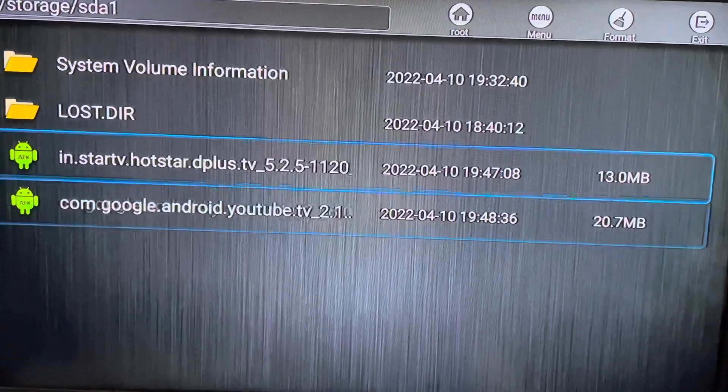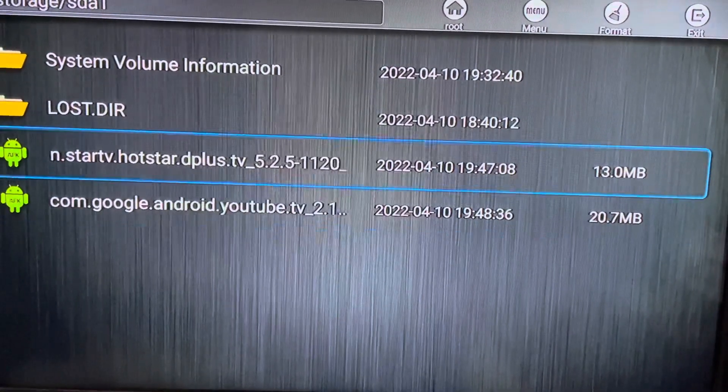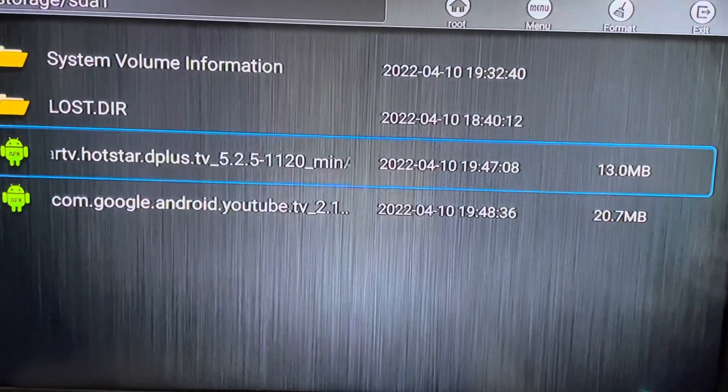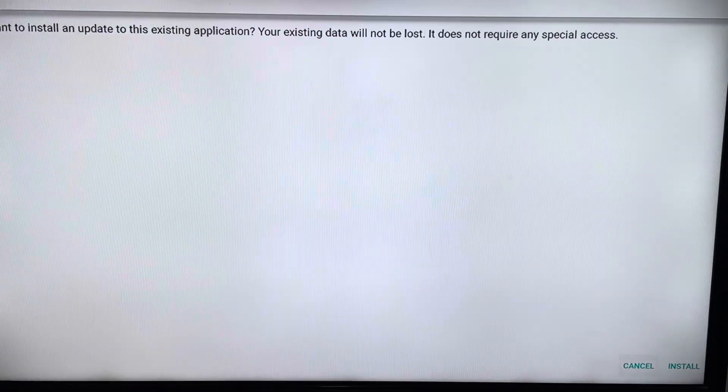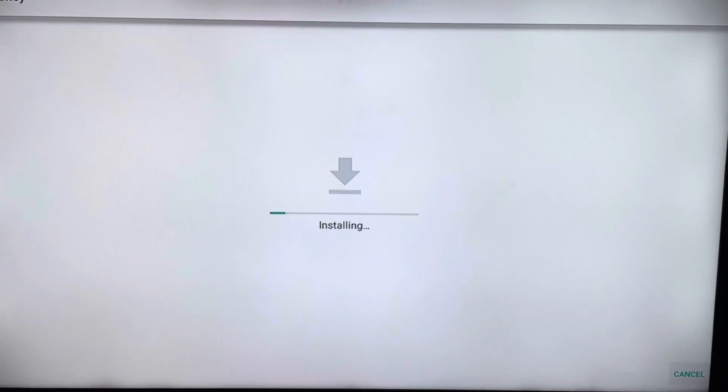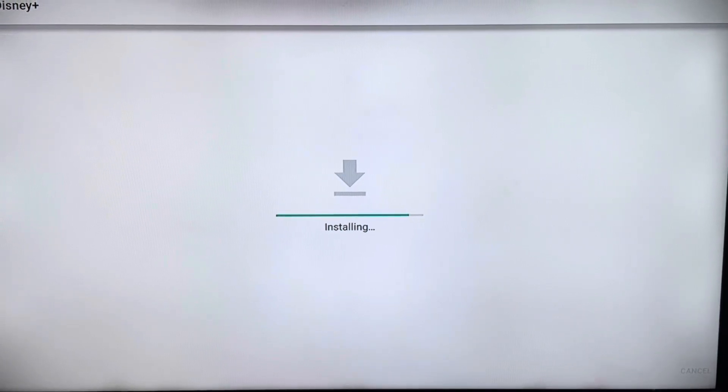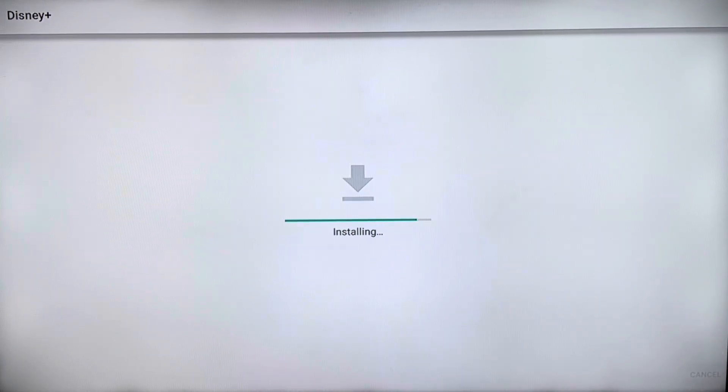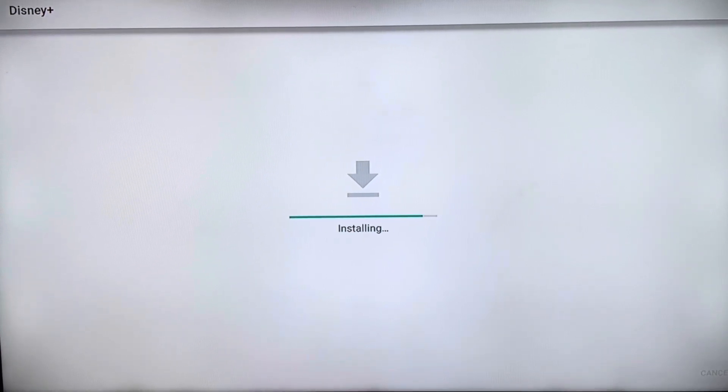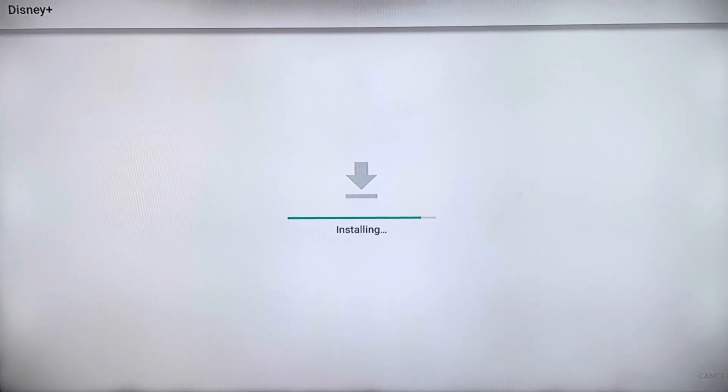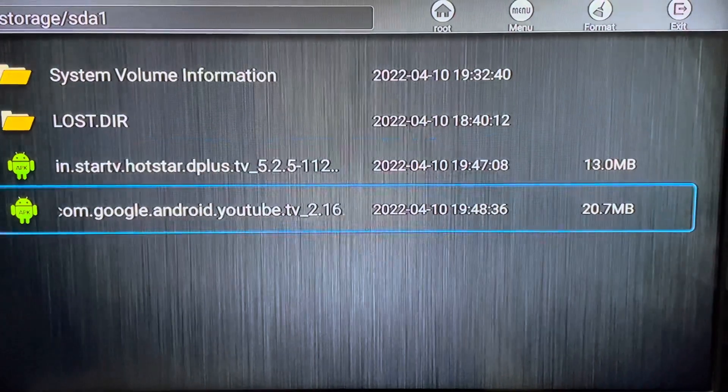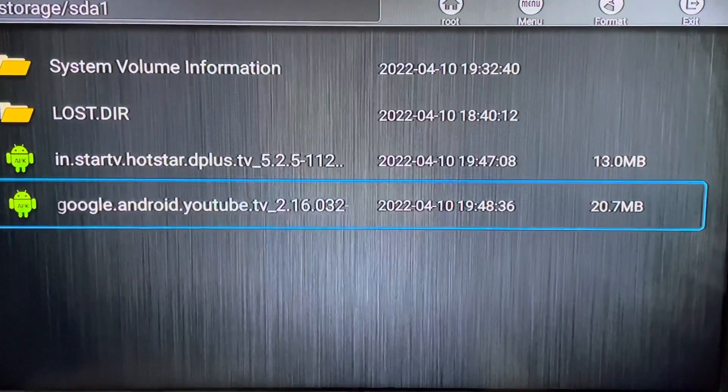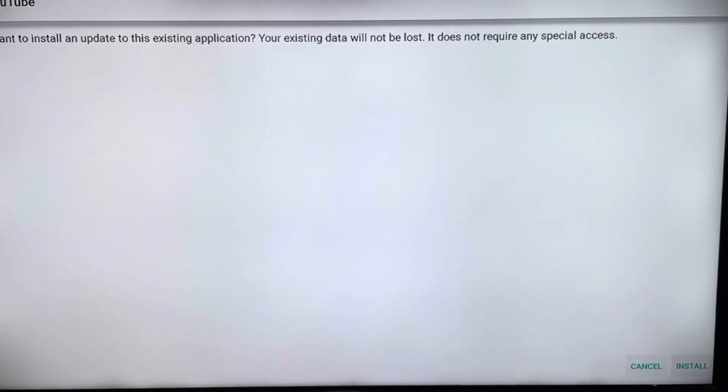So just start with Hotstar, we need to click Install. Now we can go to the YouTube application, just click on Install.